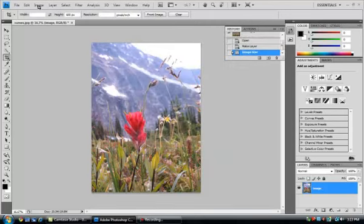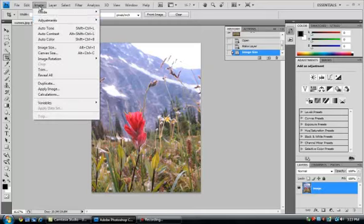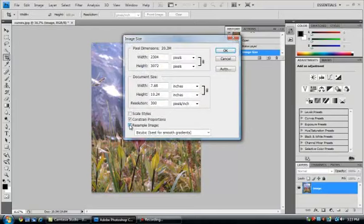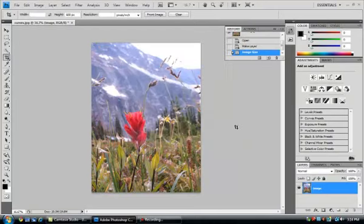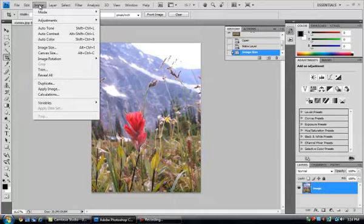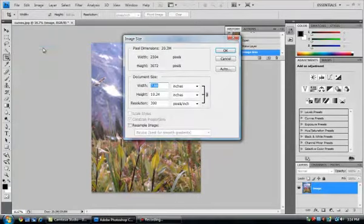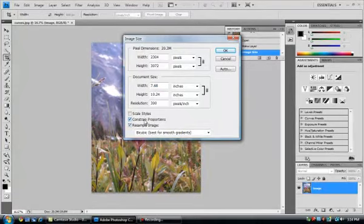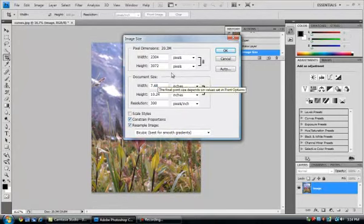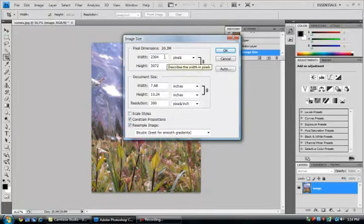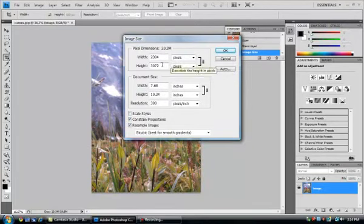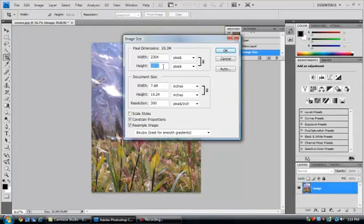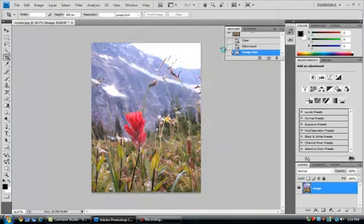Now, we're going to go back to Image and choose Image Size once again. This time, we're going to check the Resample Image box. Make sure that Constrain Proportions is also checked. Now, we're going to go up to the portion of the box that says Pixels. Look for the largest dimension. In my case, that's 3072. Highlight the largest dimension and change it to 600. Then click OK.